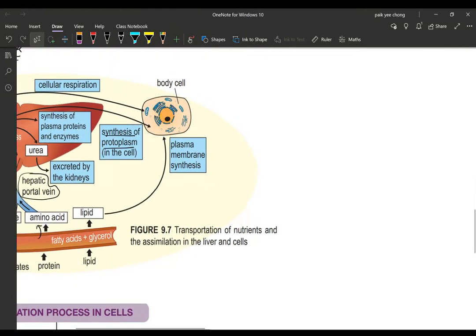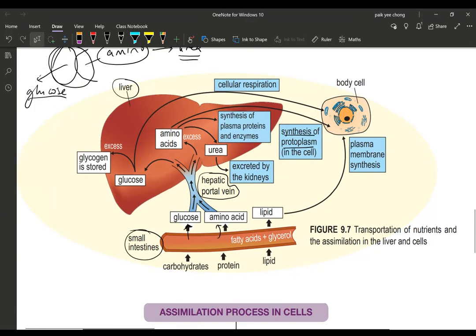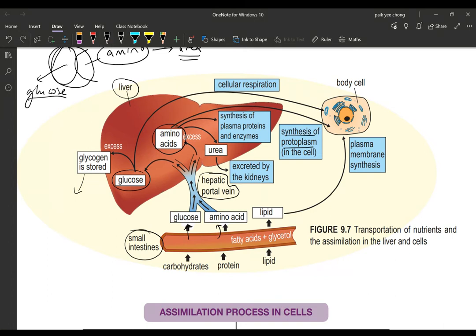Looking at the diagram, the hepatic portal vein transports glucose and amino acids. Excess glucose is stored in the form of glycogen. Excess amino acids undergo deamination, producing urea that is excreted by the kidneys. Some glucose is used to produce energy in cellular respiration, and amino acids are used to produce plasma proteins, enzymes, and components of the cell called protoplasm.